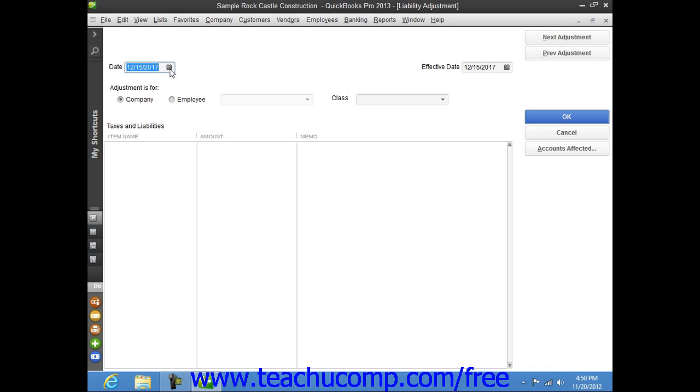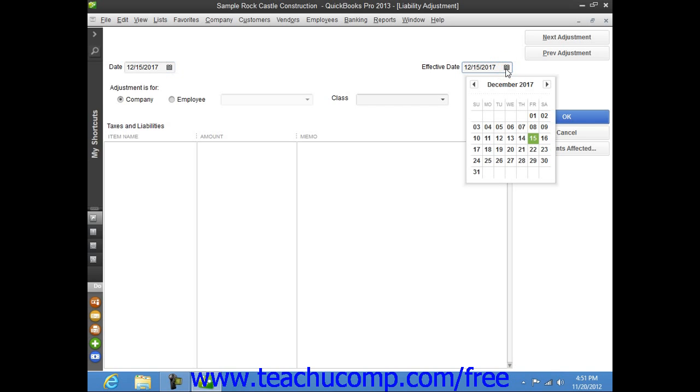Next, in the Date field, enter the date for which you are making the adjustment. Then, in the Effective Date field, enter the date that you want this adjustment to affect your liability balances. QuickBooks uses this date to calculate amounts on your Forms 940 and 941 and on the Payroll Liability Balances report.